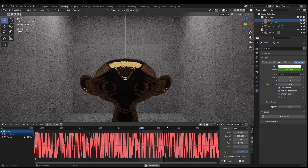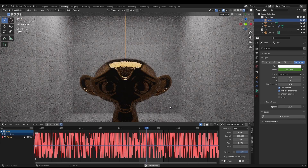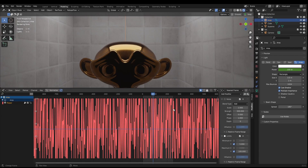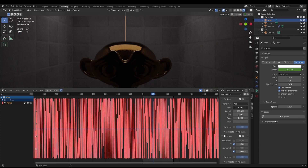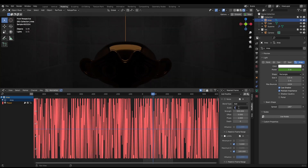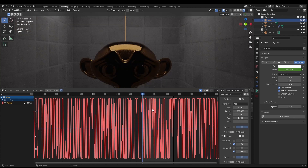So now when we play the animation we've got a nice flicker going on. Let me show you how you can edit it to make it your own. The first thing is the scale — if we increase the scale to something like five, for example, this will mean that the on duration and the off duration is longer.